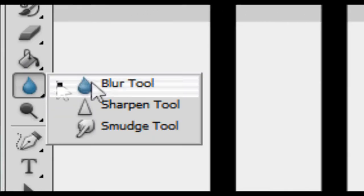So, that was the blur tool. The next is the sharpen tool, which does, as you'd expect, the opposite of the blur tool.